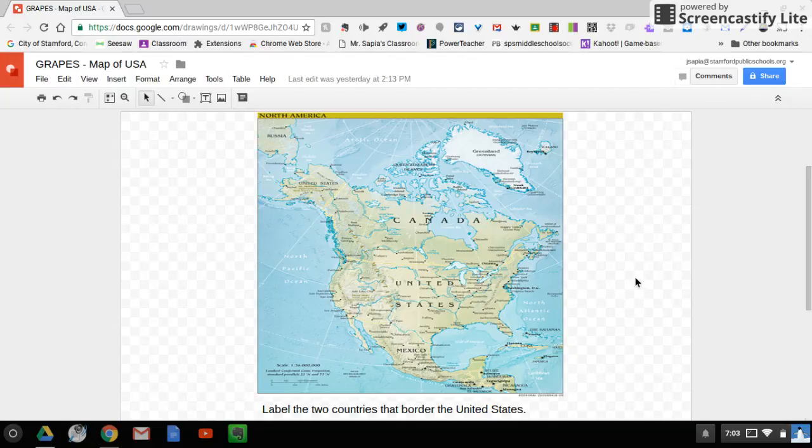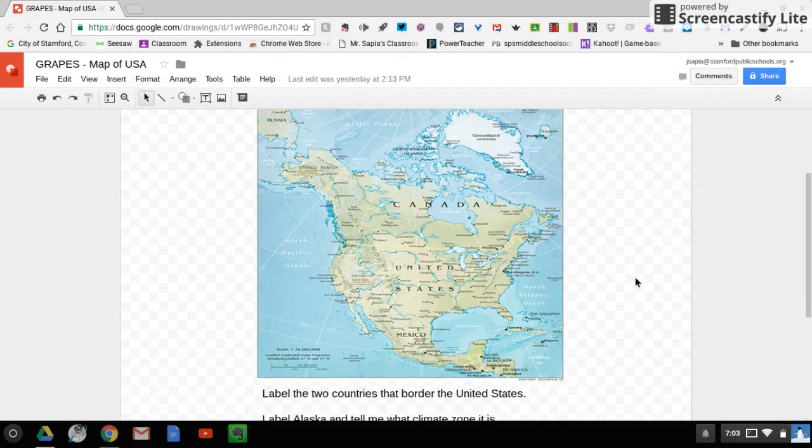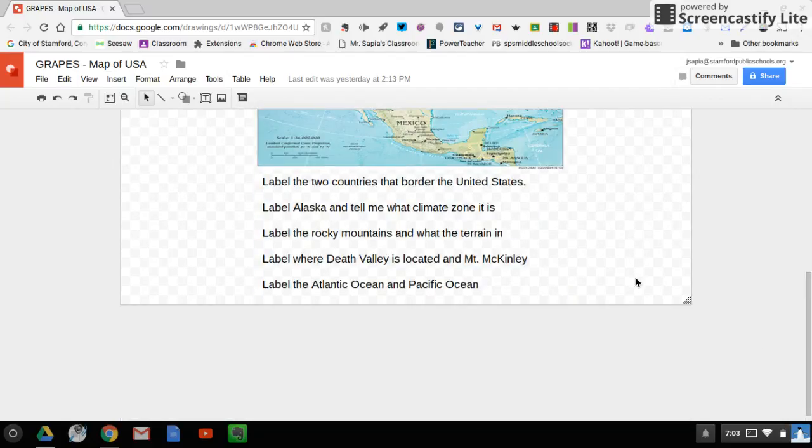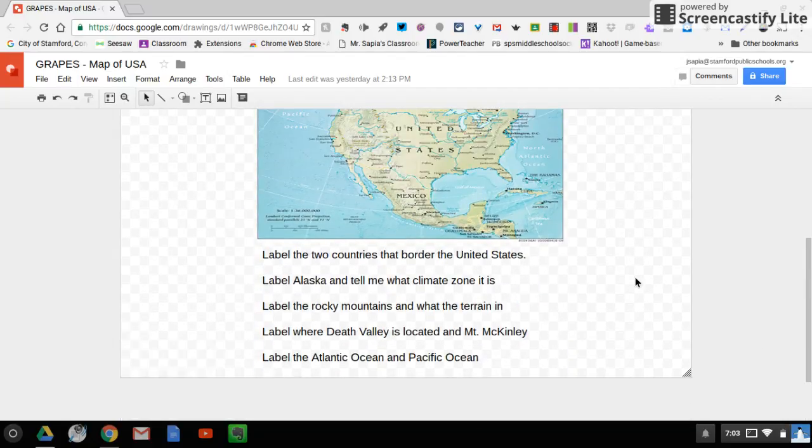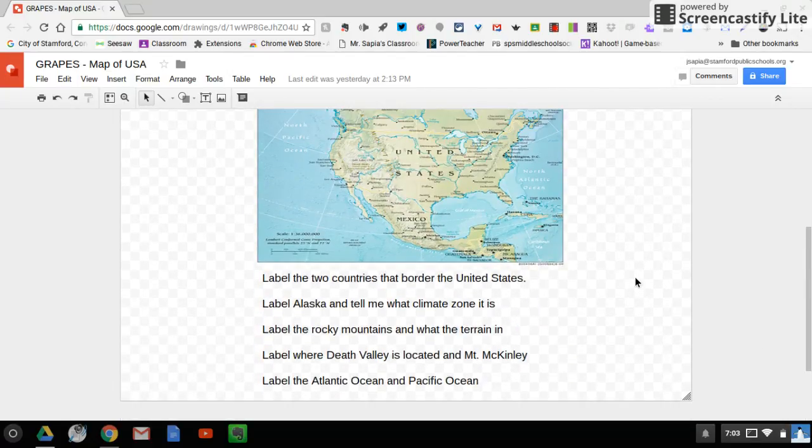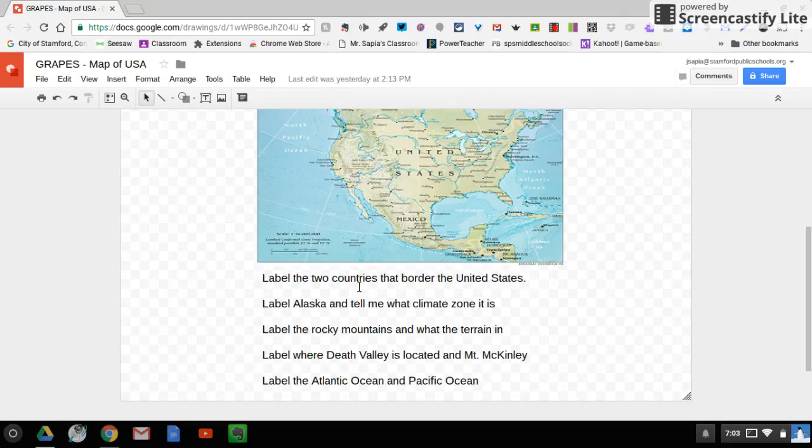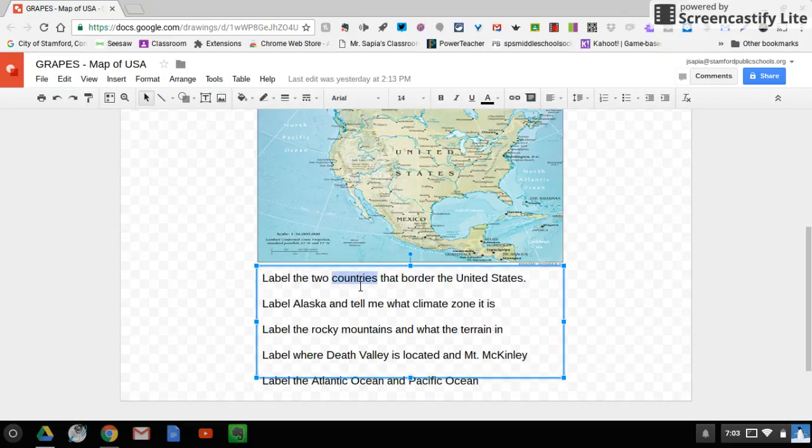And if you scroll down a little bit, you could see that there are five tasks that I would like you to use Google Drawings for in order to complete. The first one is label the two countries that border the United States.